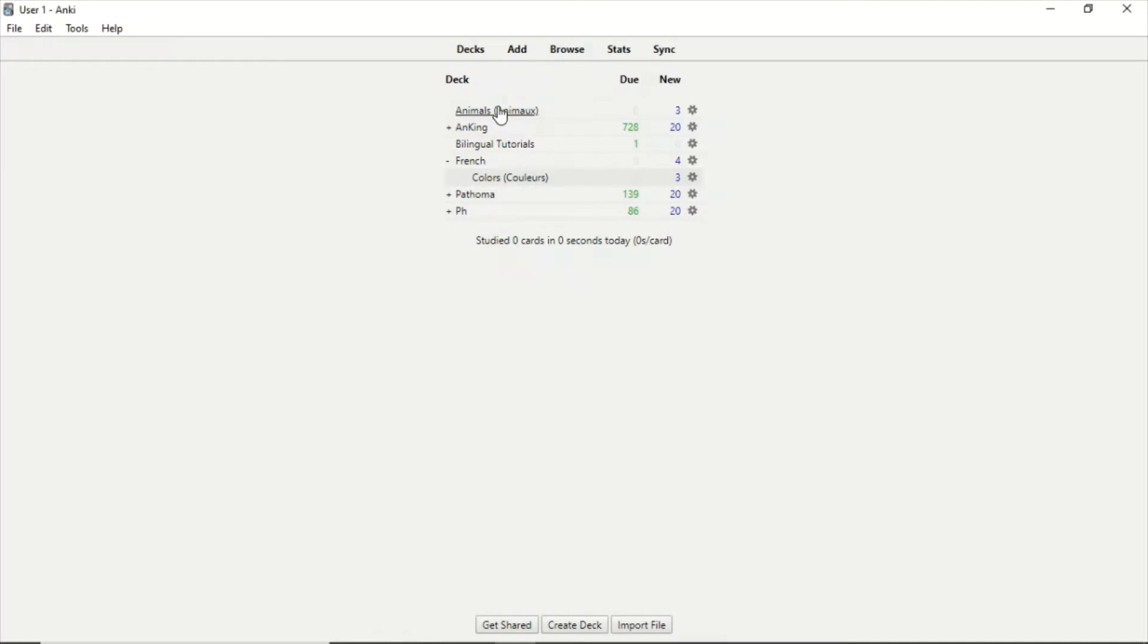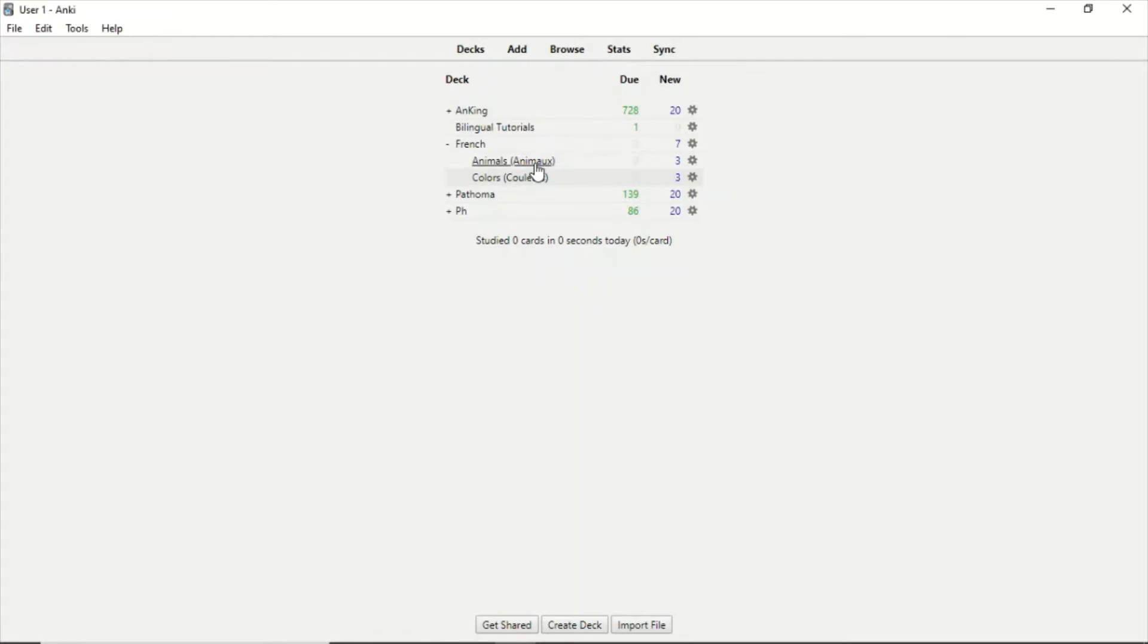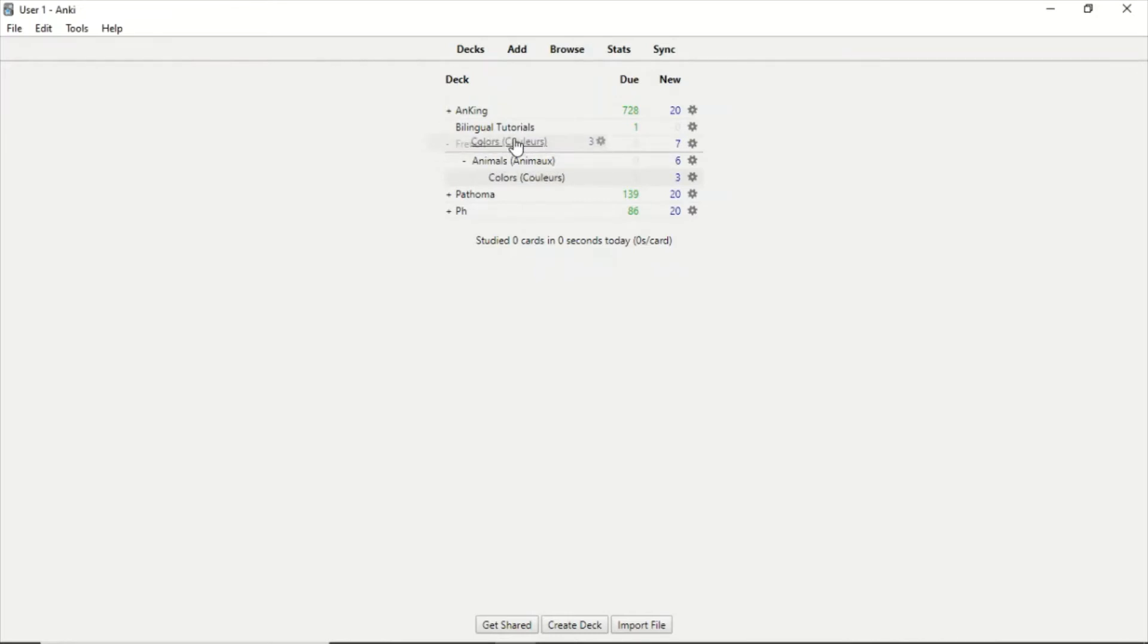Now we're going to do the same with Animals. But something that can happen is, for example, you move Colors on top of Animals and that way it's going to be a subdivision of Animals, and we don't want that. So what we're going to do is move it back on top of French and now we have it in the correct place.